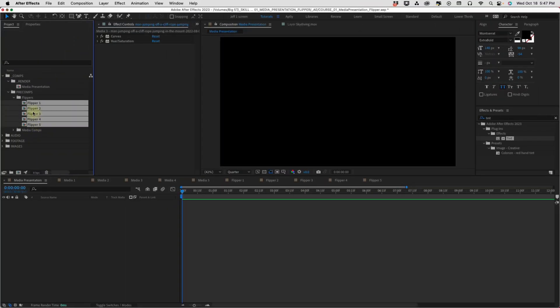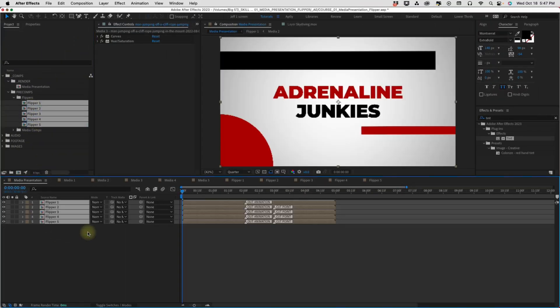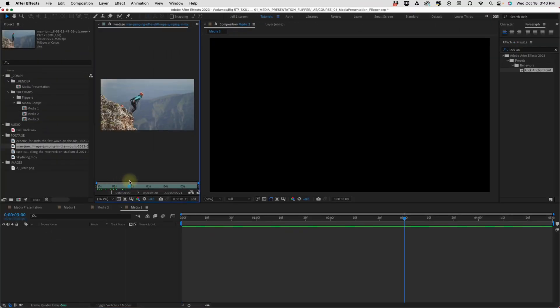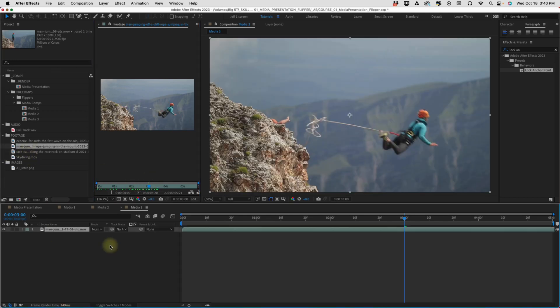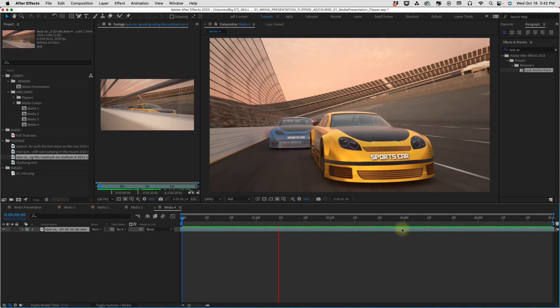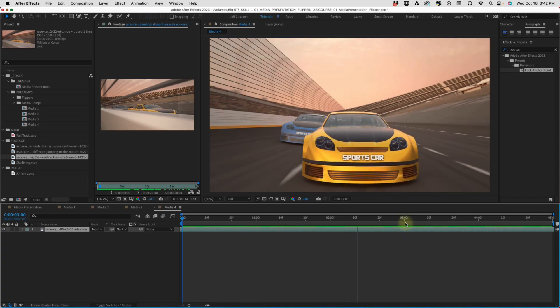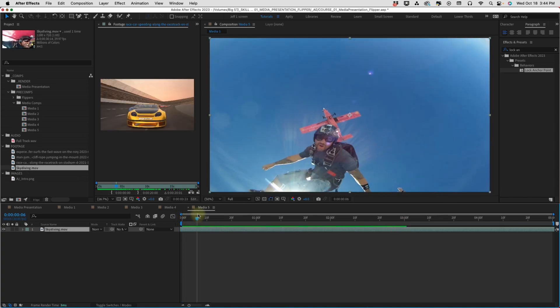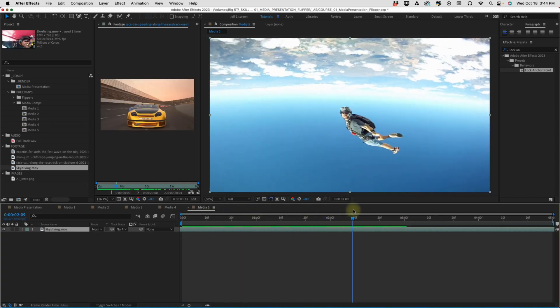We'll be doing some pre-comping to make this project procedural, which simply means you can swap out the footage and text in the primary comp and your project will update, so you can easily and quickly use different footage or images for all of your clients.